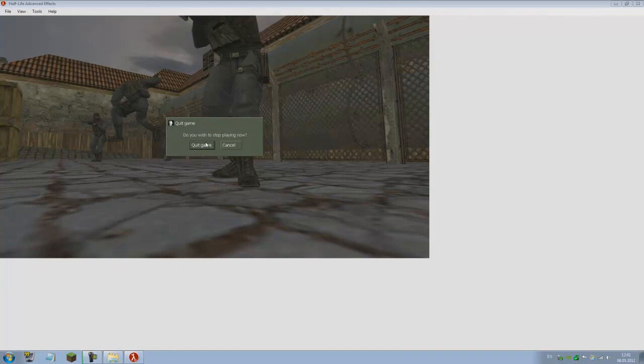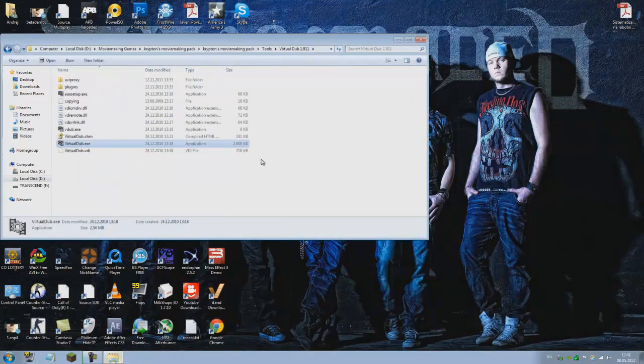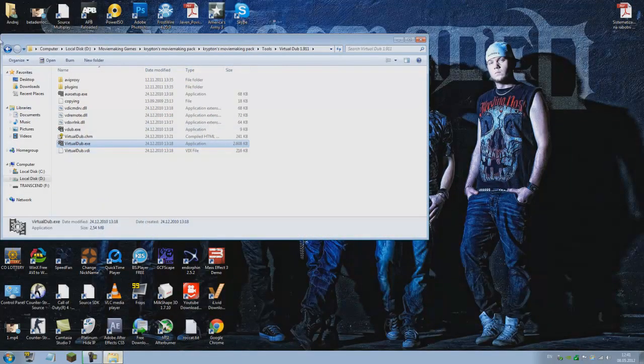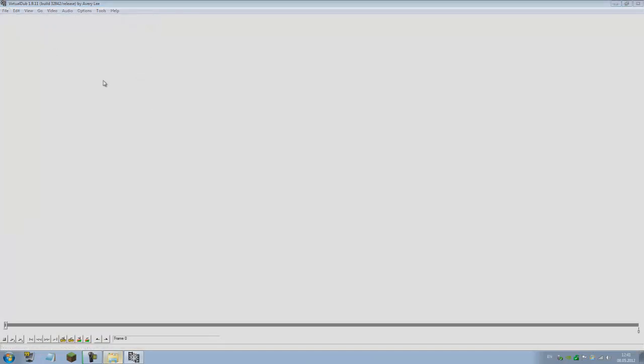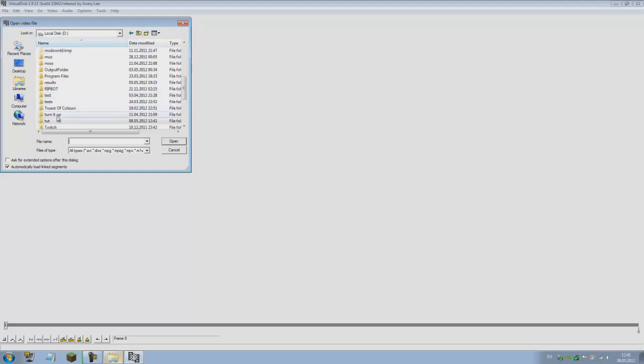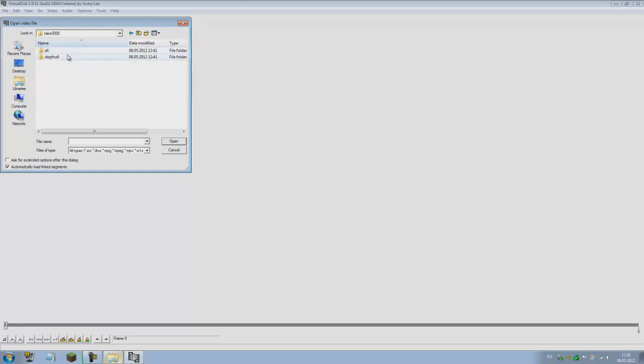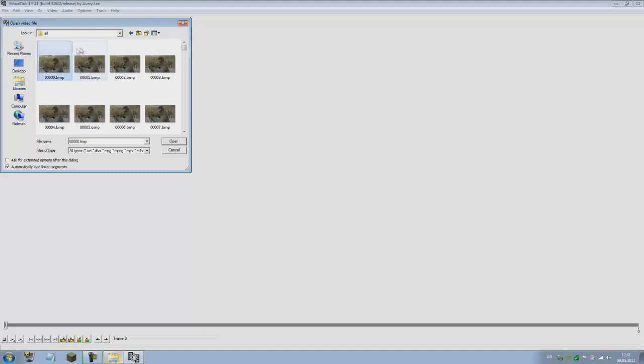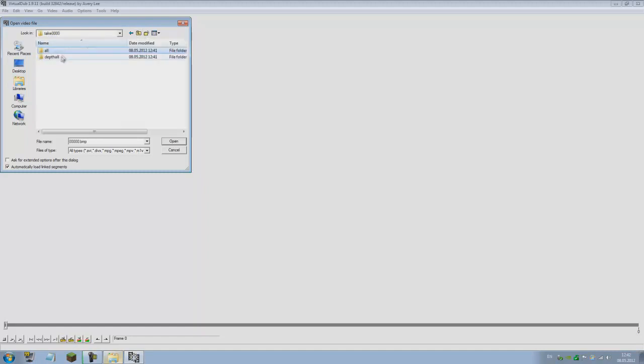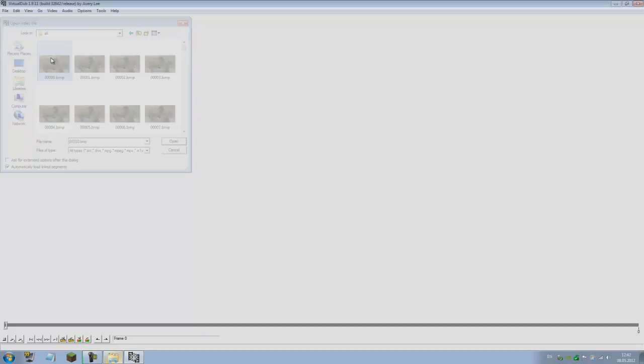This should be over. Now we have our footage. We can exit Half-Life Advanced Effects and open up Virtual Dub. File, open video file. As you can see, I already done this. In tut, d_tut, we have the intake_000 folder. You'll notice we'll have two folders now, unlike when recording normal.